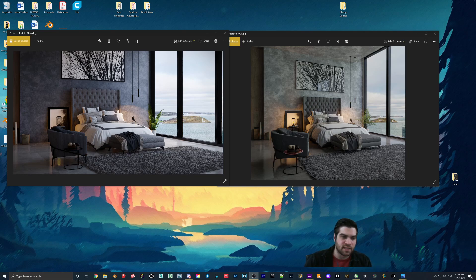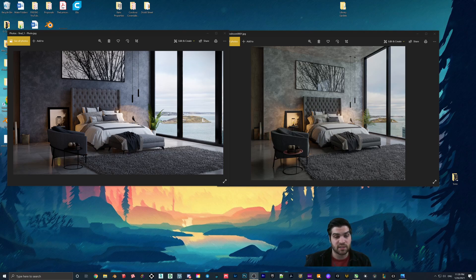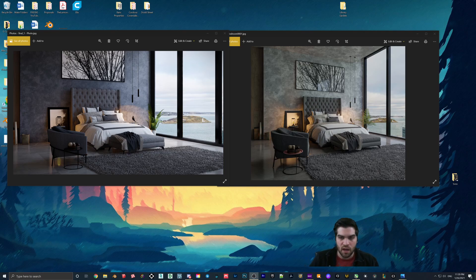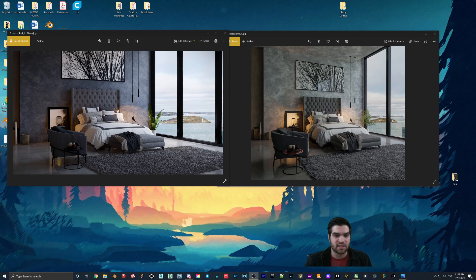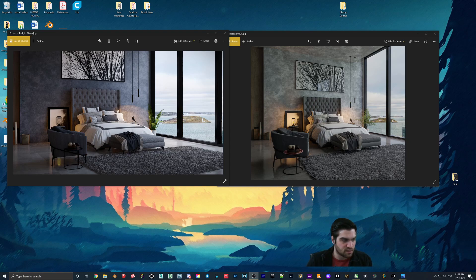I originally rendered it inside of Blender, but then I wanted to take it to Lumion and kind of see how that worked out and how close I could actually get it. I am going to point out some of the differences in the pictures and some of the strengths and weaknesses of both of them.